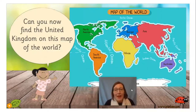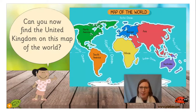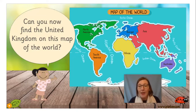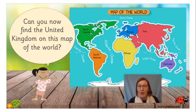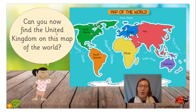Now, can you find the United Kingdom on this map? This is a map of the world, and these here are our continents. Our continents are North America, South America, Europe, Africa, Asia, and Australia. So these are our seven continents, and we are in one of those continents.